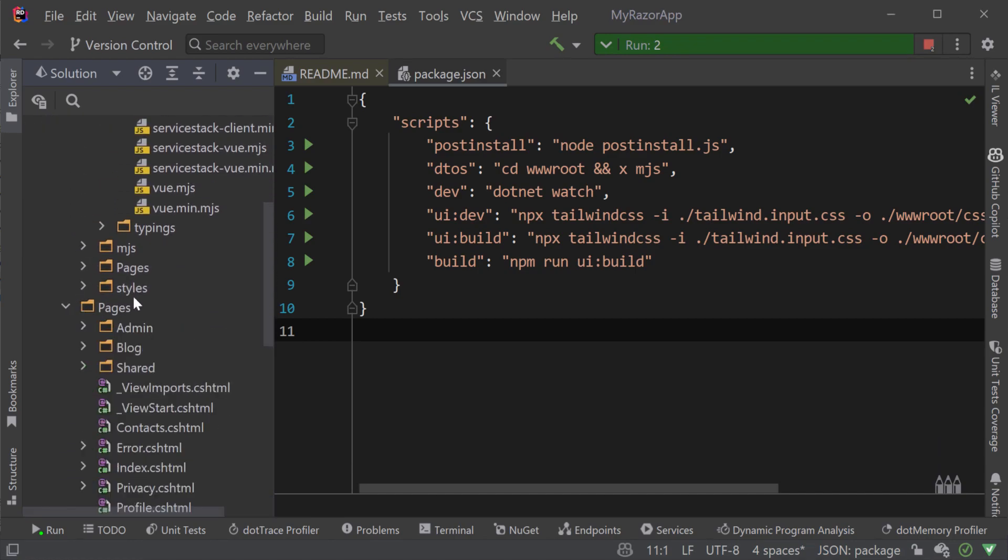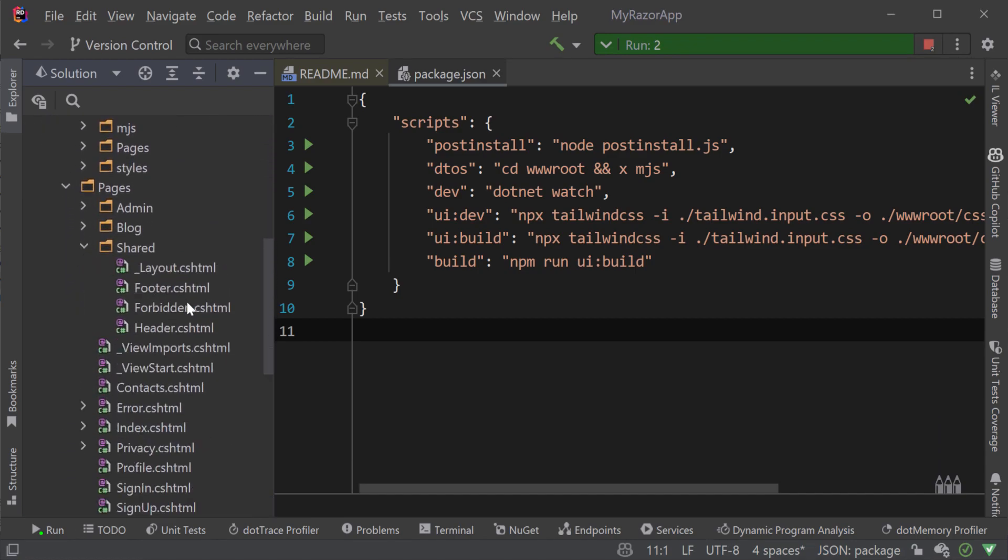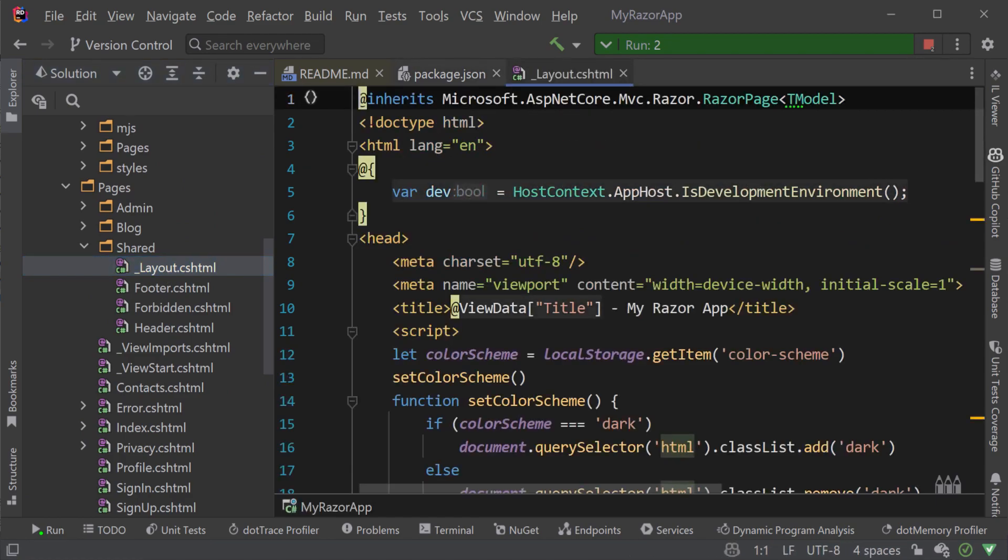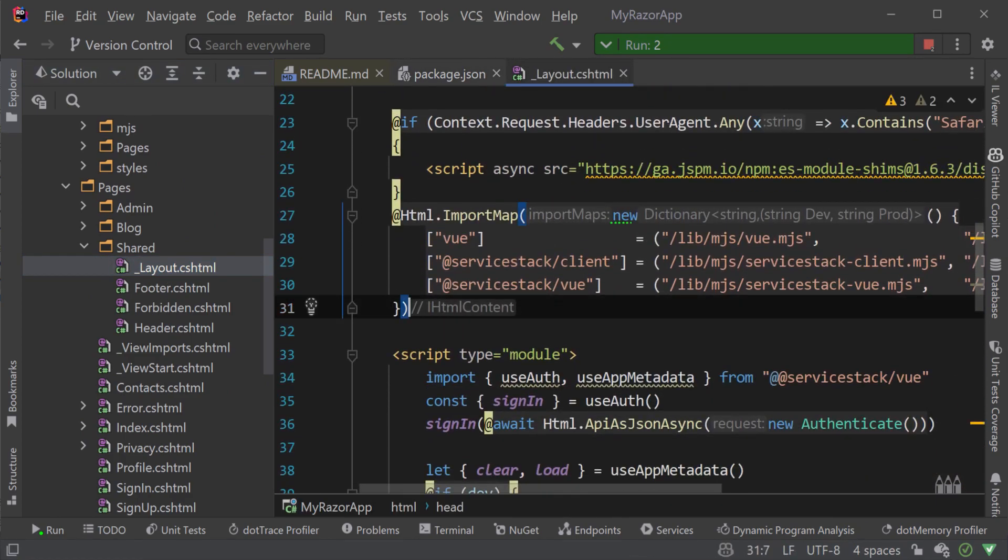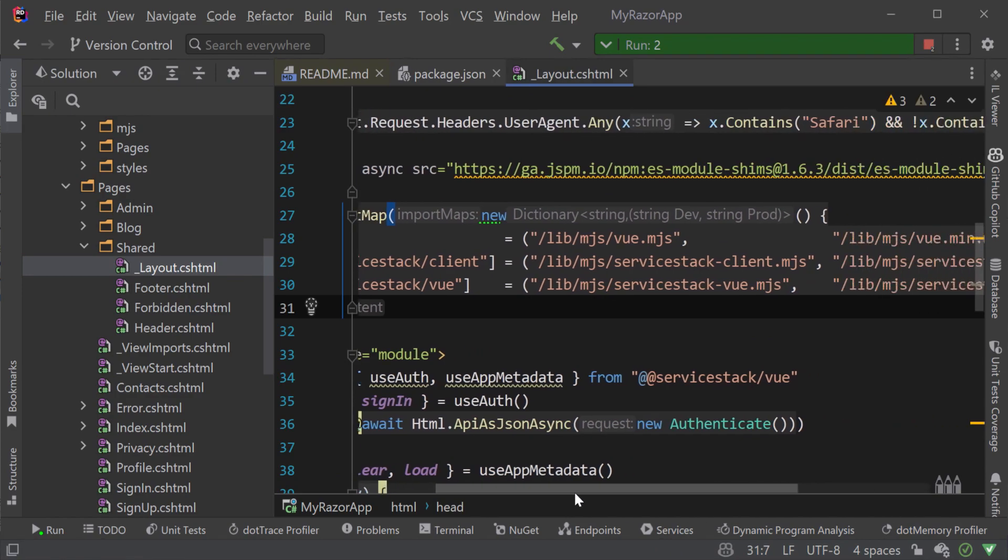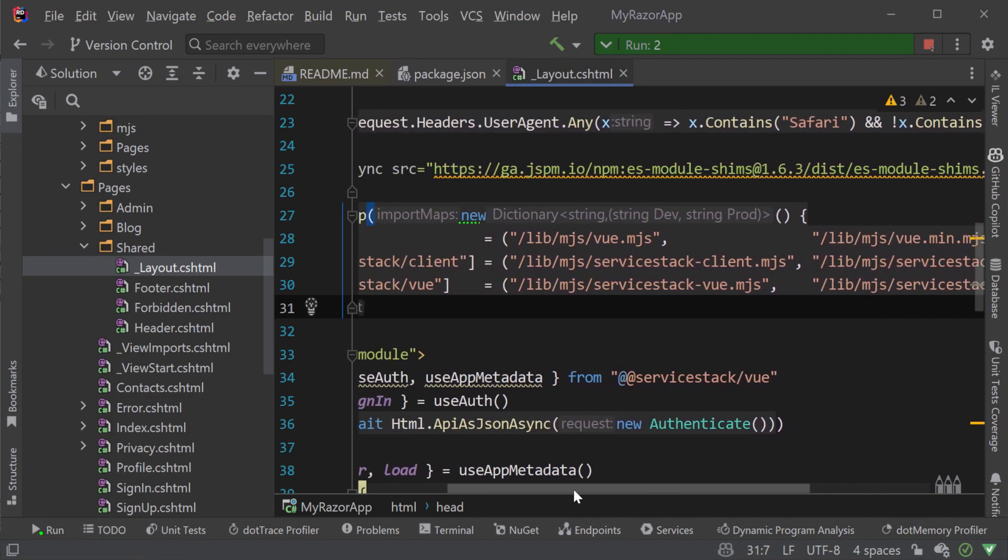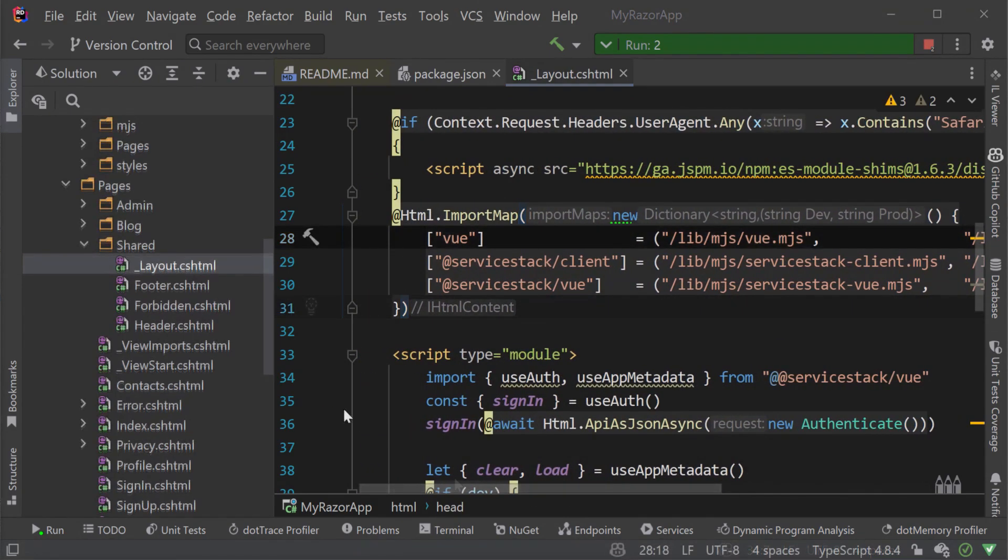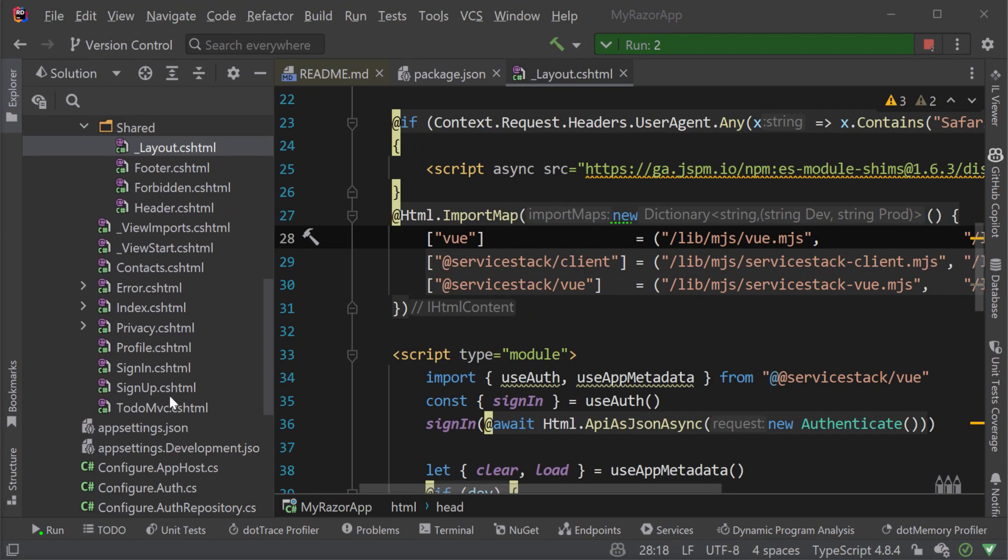If we open the __layout.cshtml file in the pages shared directory, we can see an import map function loading what we'll need into each page with an easy to use familiar alias.